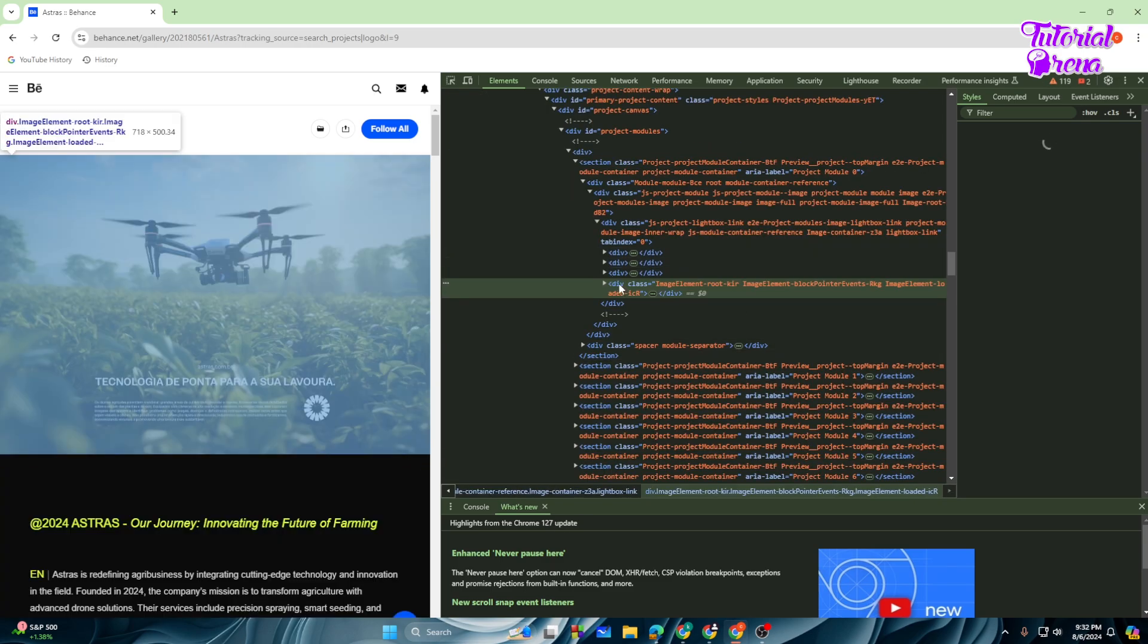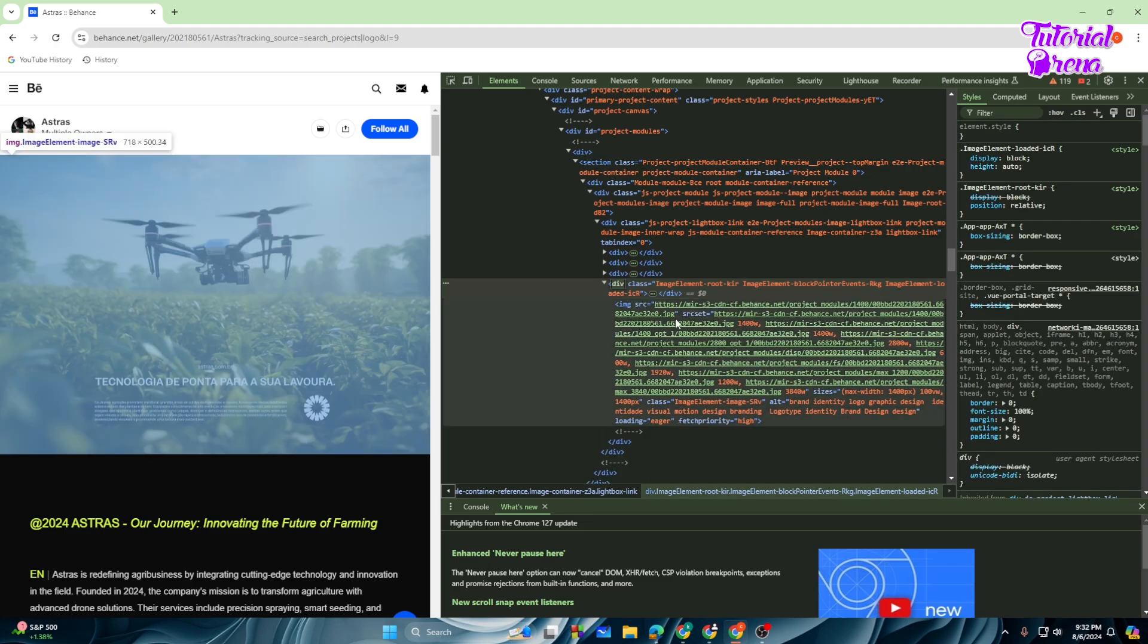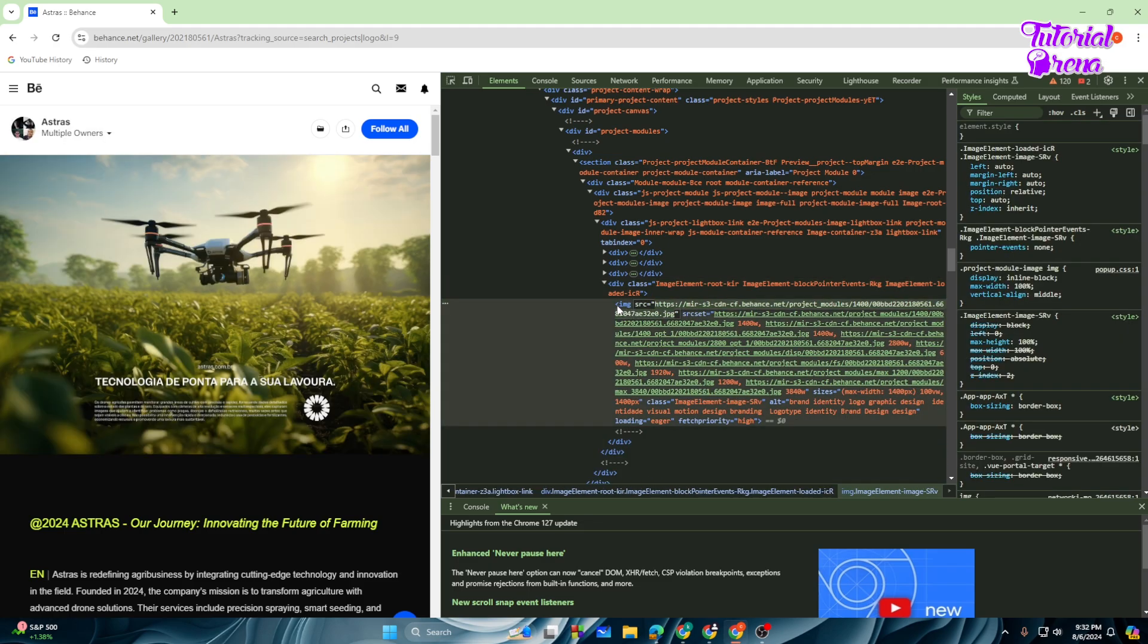And from here you can see the div class option. You need to select this option, and from here you can see image src. We need to select this, just double tap on your mouse and you will, this will be selected.